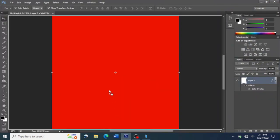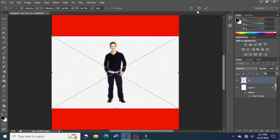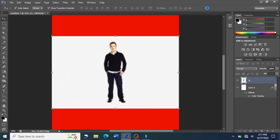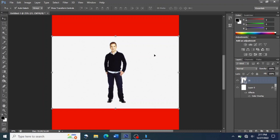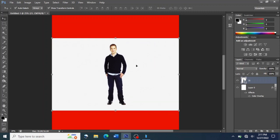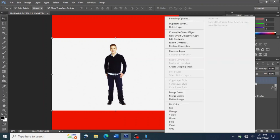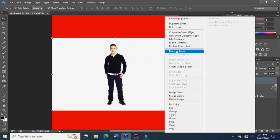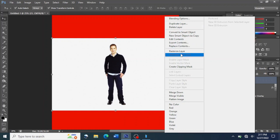Our picture is now on our workspace. What we are going to do next is to remove the background of this picture. To do so, you right-click on your picture or the layer for that picture. When you right-click on it, you see some options. You come to where it says 'Rasterize,' click on it, click on 'Rasterize Layer,' and you are free to edit.